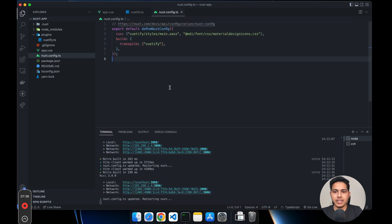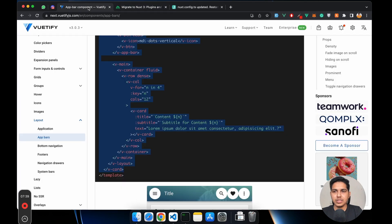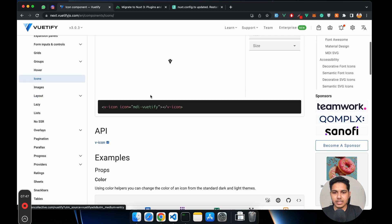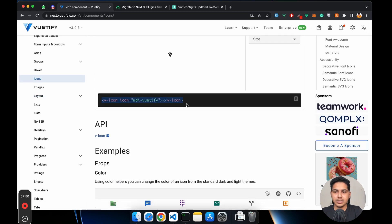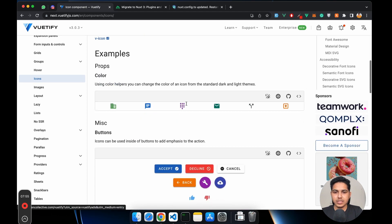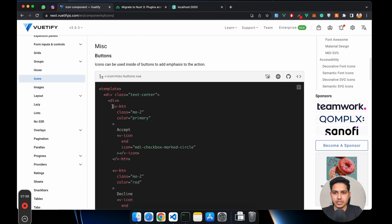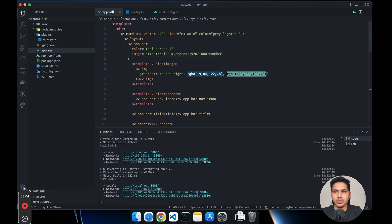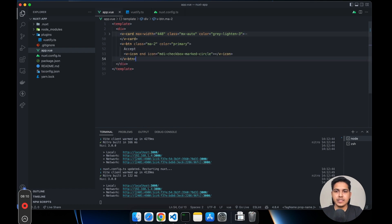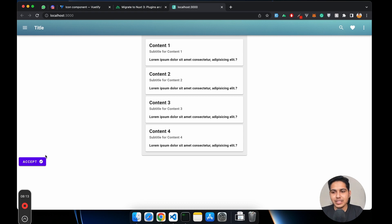Let's try to add an icon. I'll go inside the icon button component in the library and copy the code. I'll paste it in app.vue outside the card. As you can see, we have support for Material Design Icons working correctly. That's all about how you can add Vuetify to your Nuxt project.